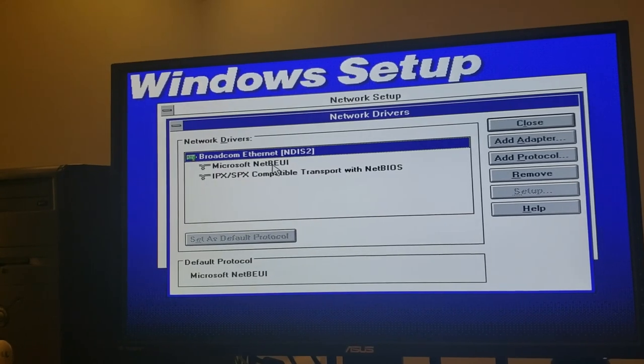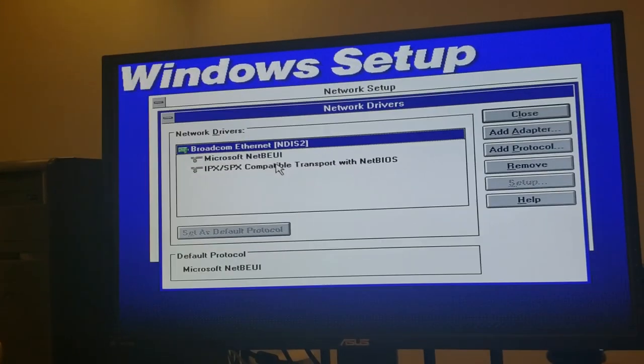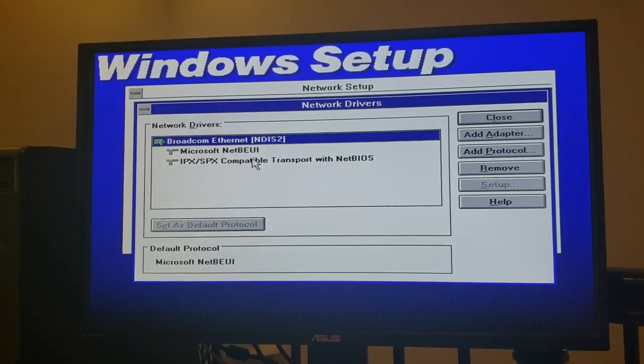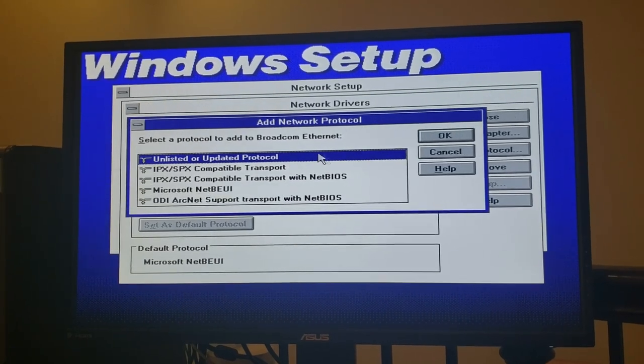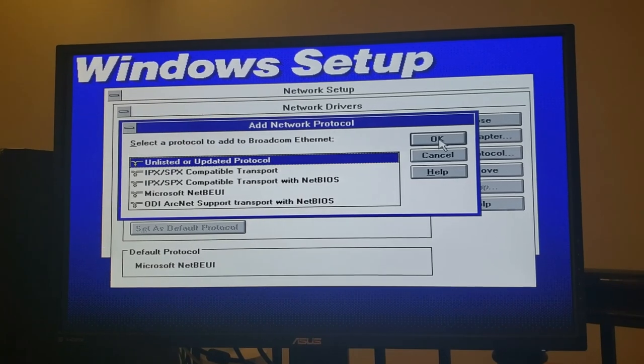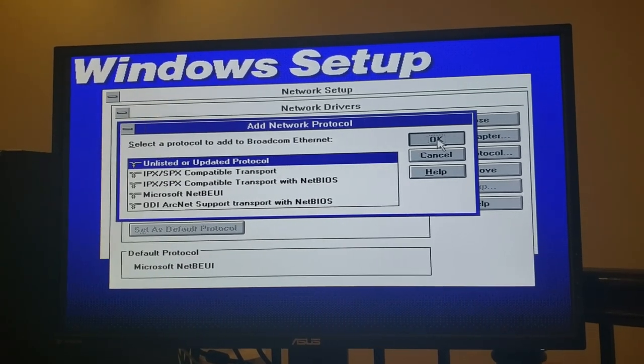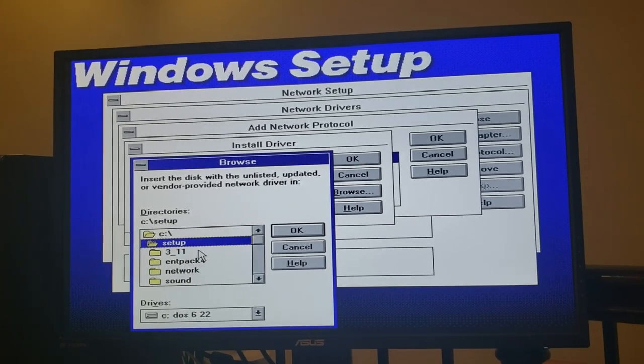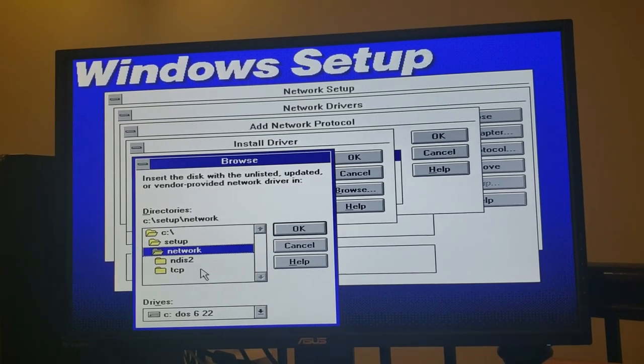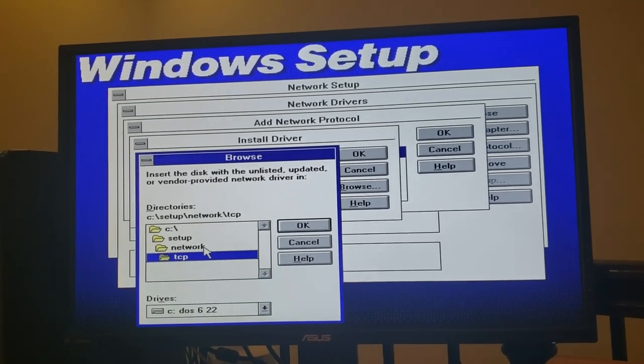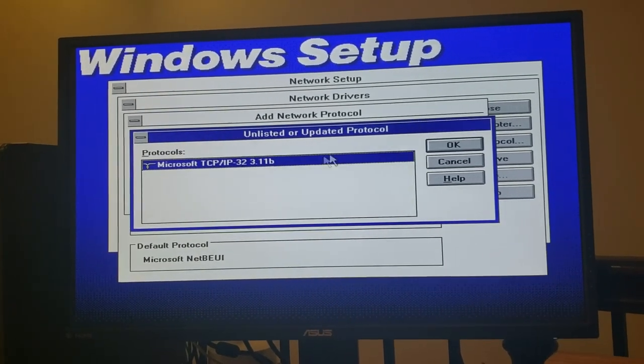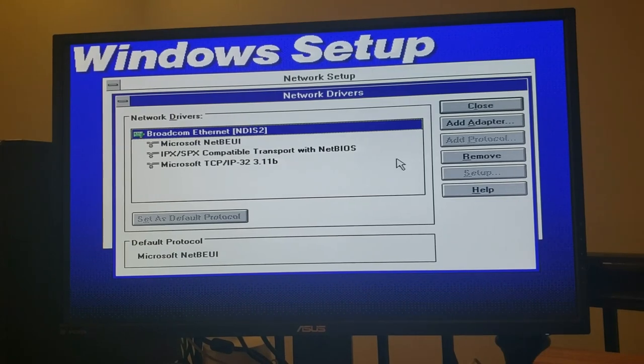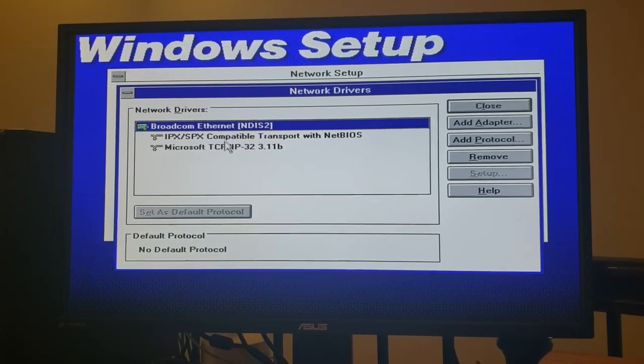Alright. So now that we've installed our network card, we have two network drivers here, but there are protocols here, but they are protocols we don't really want. We really want TCP/IP. So let's add a protocol. And in this case, it's going to be unlisted or updated since TCP/IP did not ship with Windows 3.11 for workgroups. And what I've done is I've taken the TCP32B setup program and run it. And it now exists in this directory here of C:\setup\network\TCP. We'll click OK there and the driver gets found. And now it's installed.